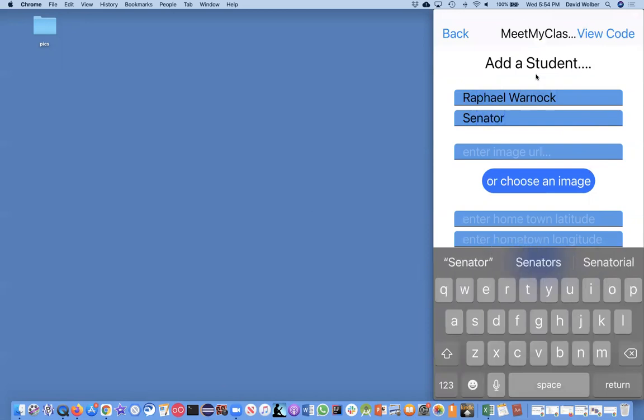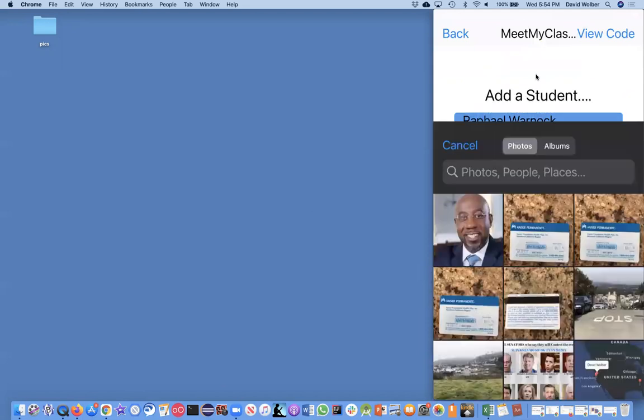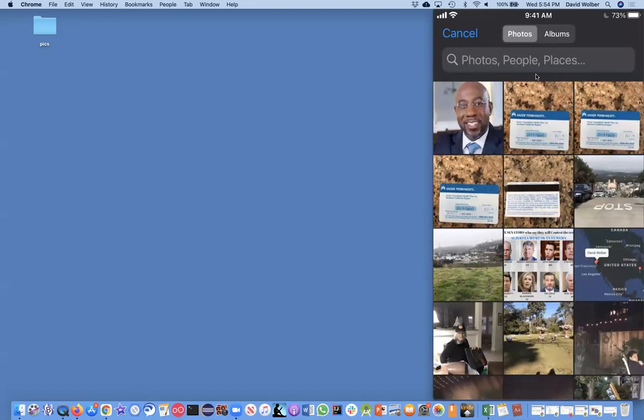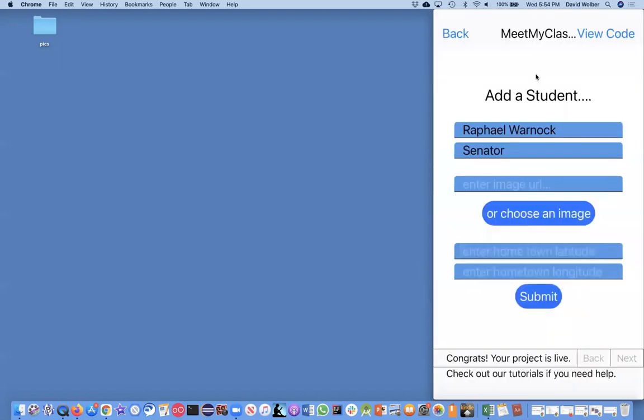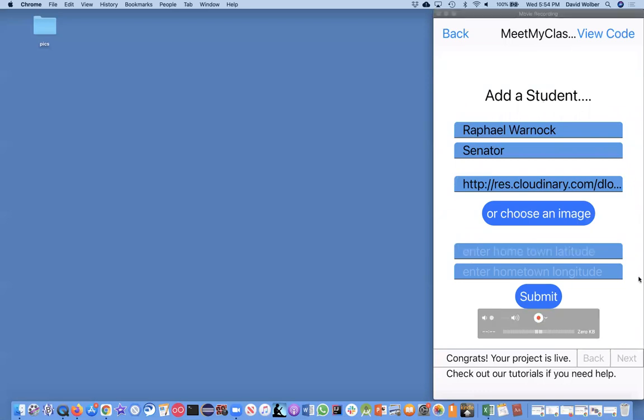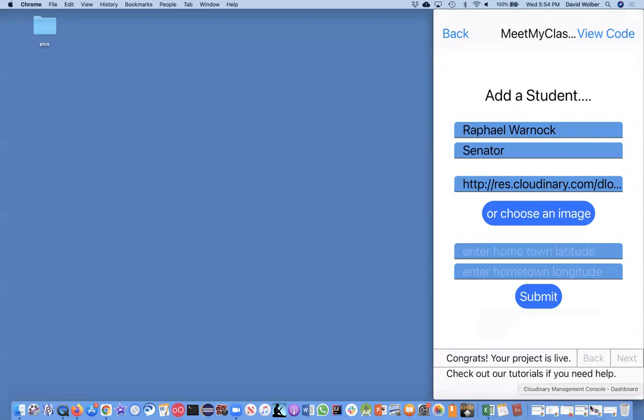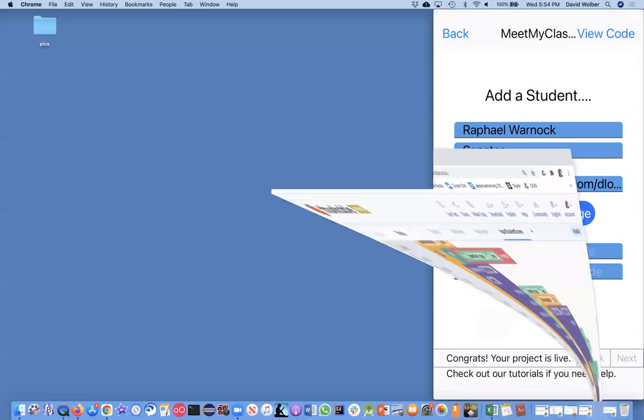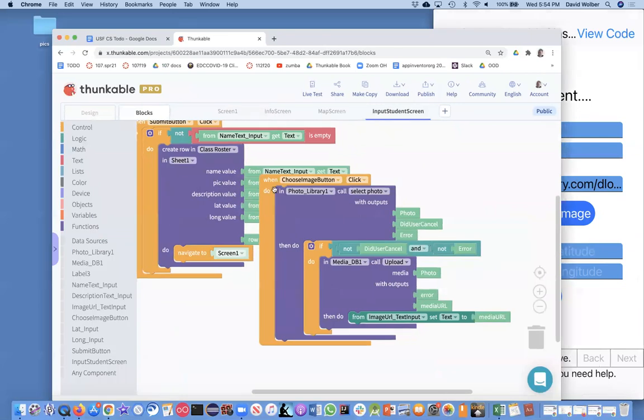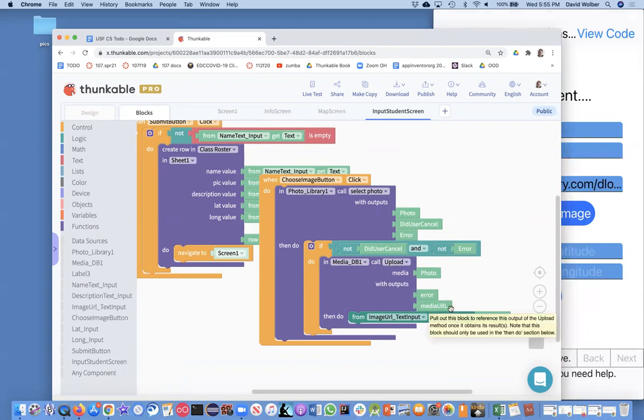And instead of entering an image URL, I'm going to choose an image. In my photos, I have Raphael there. And you're going to wait just a second. And basically what happened was the app, let me bring up Thunkable again, what the app did was it took the picture I chose and it got sent to Cloudinary with this upload and I got a URL back.